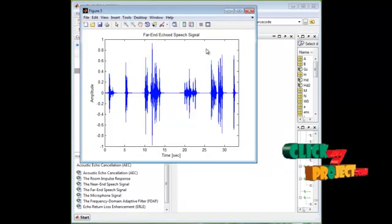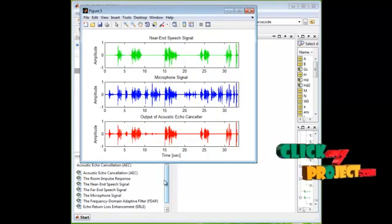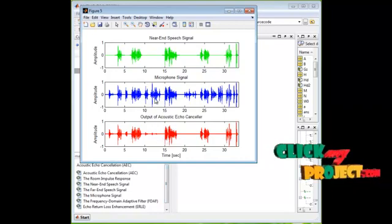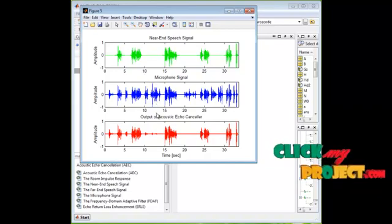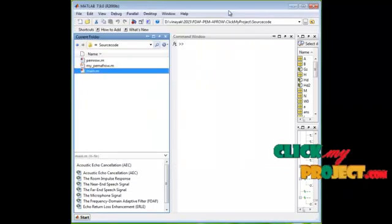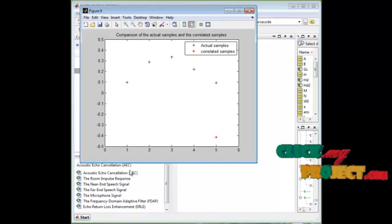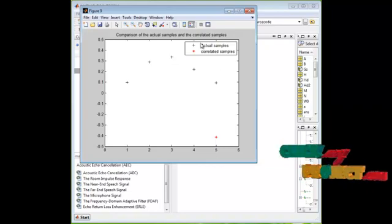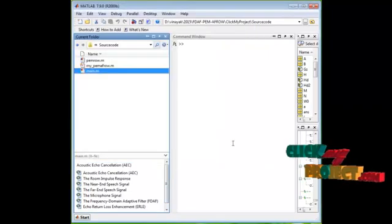The far-end echoed speech signal and the combination of near-end and far-end speech, and finally the acoustic echo canceler output, are displayed here. The microphone signal, which is the source of the echo signal, is added to the near-end speech signal, and the acoustic echo canceler cancels the echo present in the input waveform. Using PEM-AF-ROW optimization, the true value samples and correlated samples are estimated. The actual samples are represented as plus markers and the correlated samples as star markers.